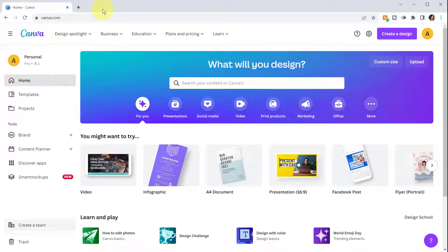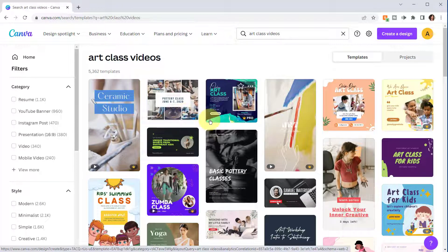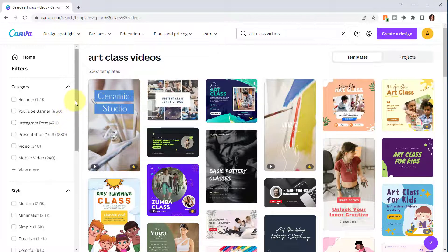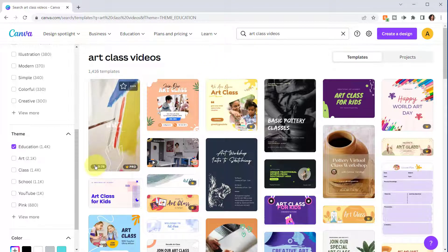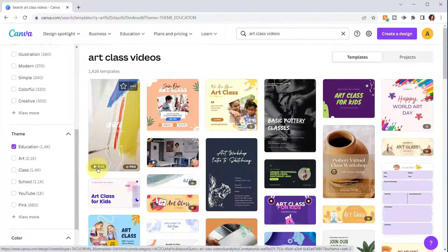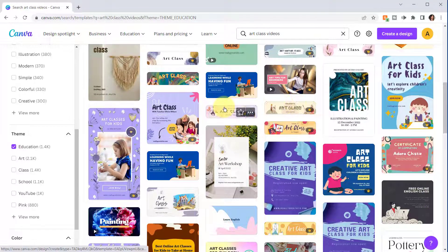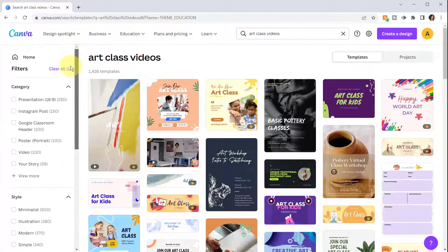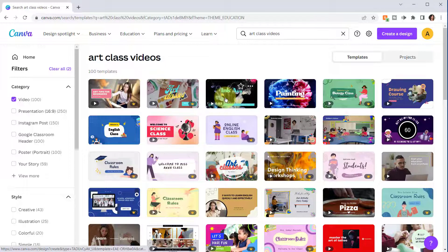Next let's look at how to find educational videos. From the home page, let's do a more specific search for 'art class videos' in the search bar. Let's filter further by clicking Education in the theme on the left. You can tell if something is a video by the play button on the bottom of the thumbnail, which also shows the number of seconds — about 27 seconds. I'll also select Video on the left to filter down so all results are videos.